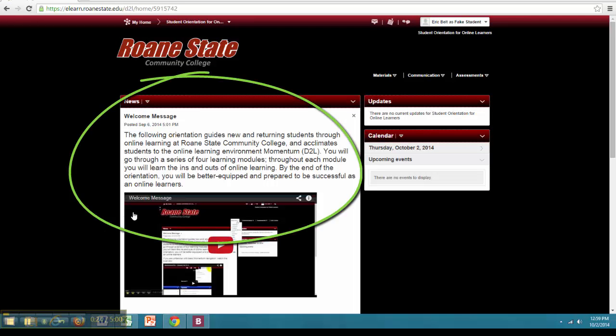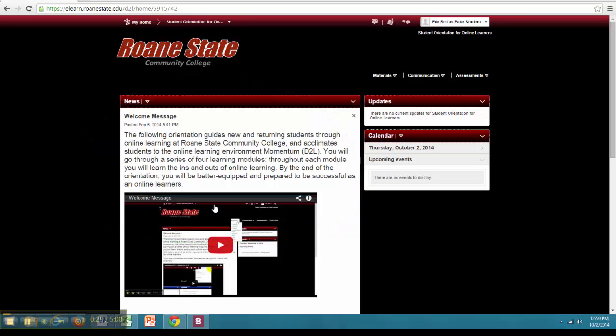The first item is a section entitled News. The News section is where instructors post various updates and information about the course.